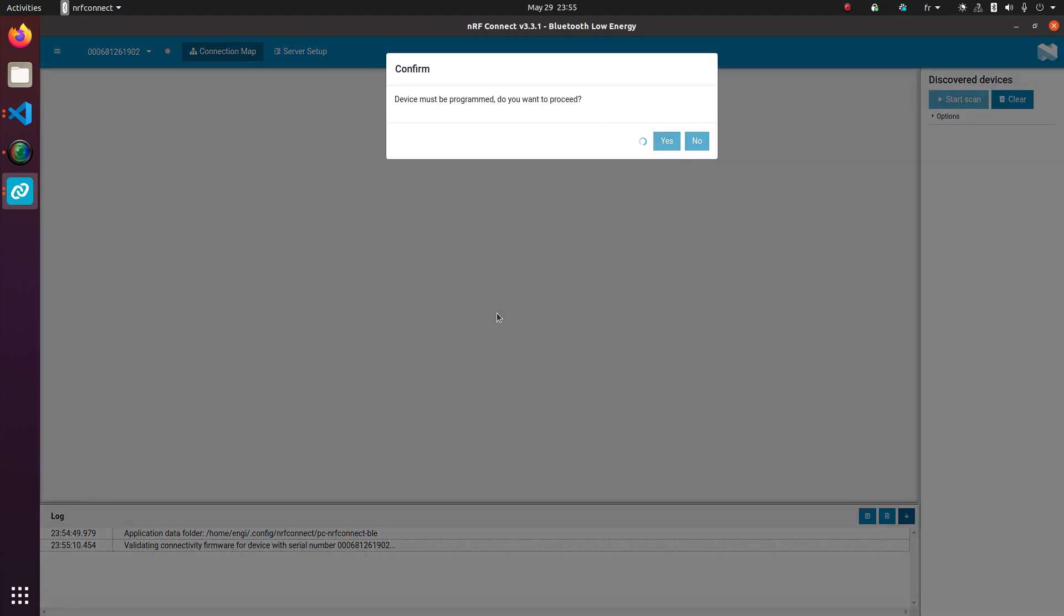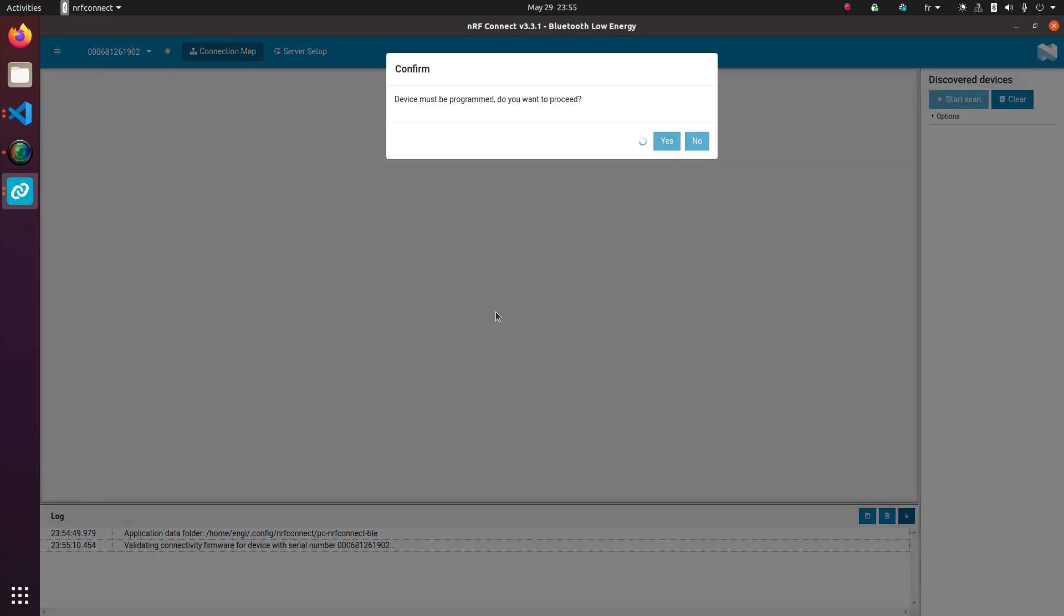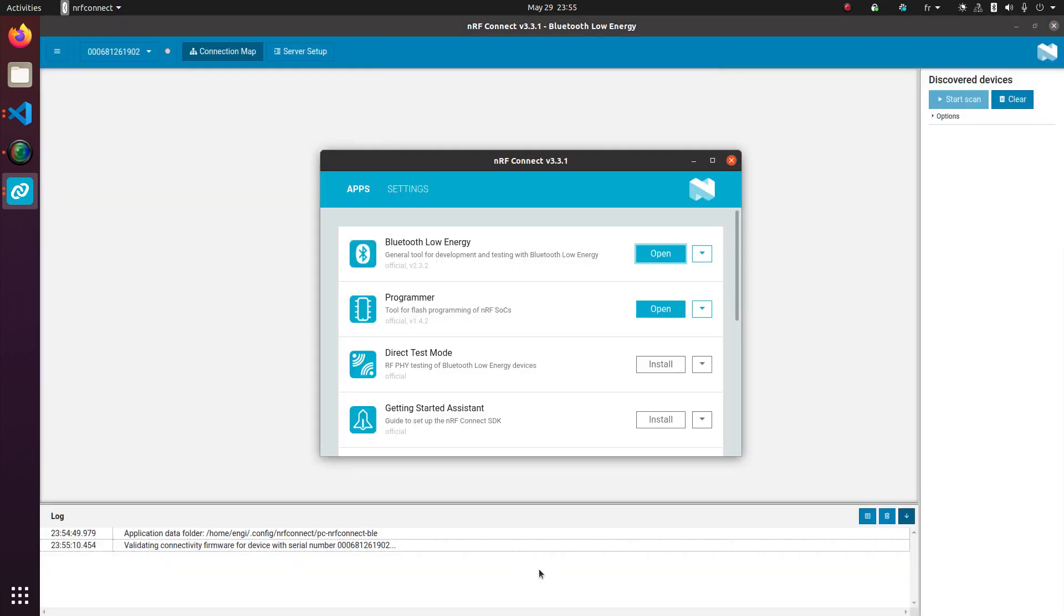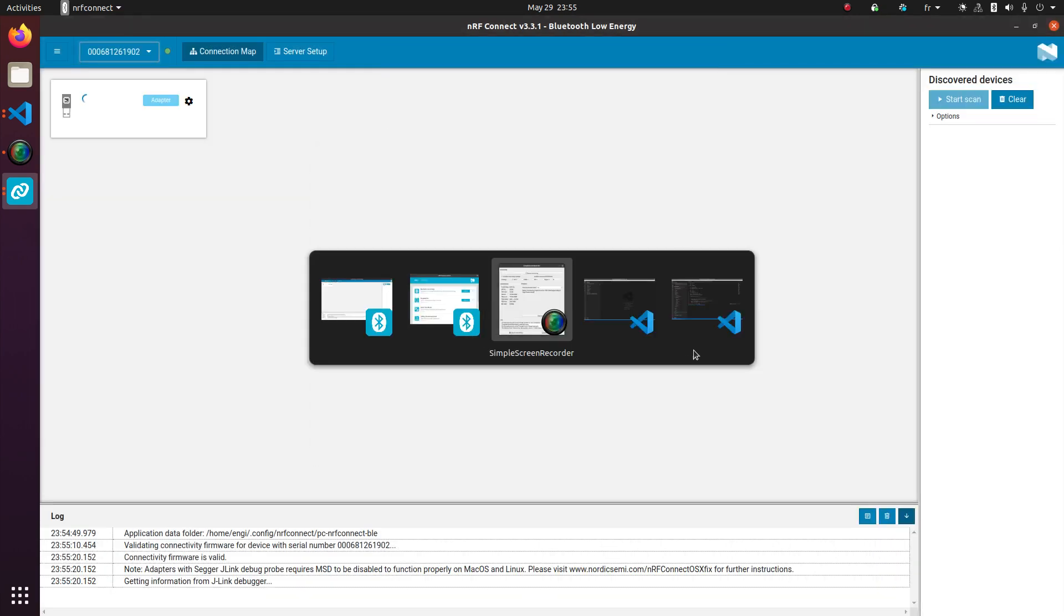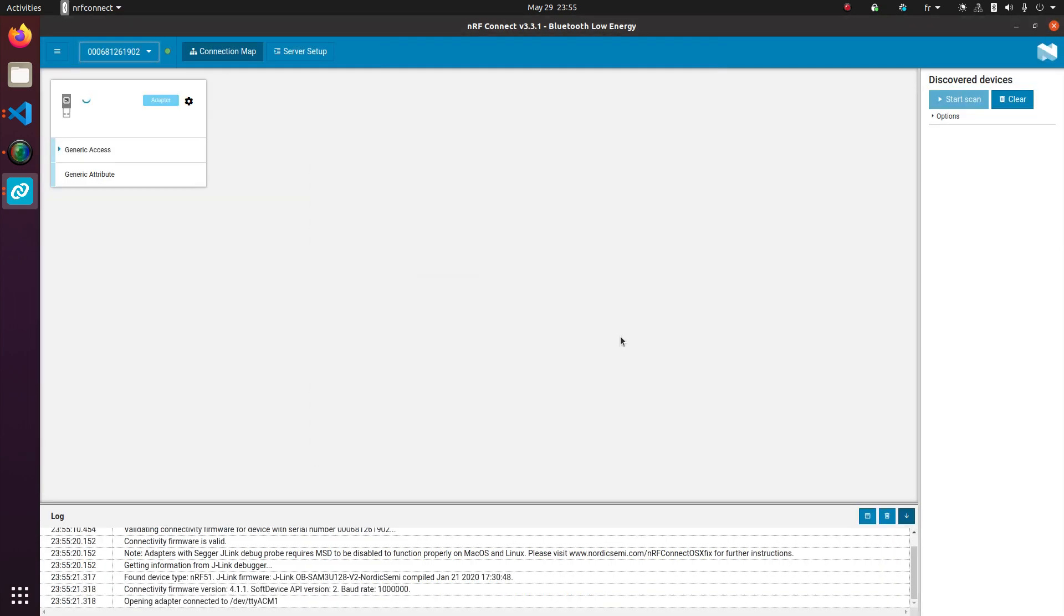Select that device. It'll ask if I want to program it. Yes, I do. It'll take a quick second. And while that's... Oh, it's already done. Cool.